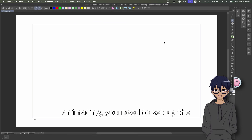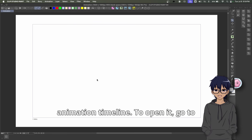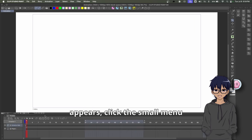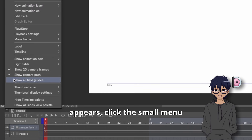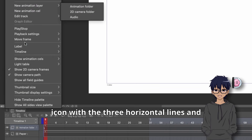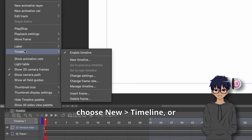Before animating, you need to set up the animation timeline. To open it, go to Window, then Timeline. Once it appears, click the small menu icon with three horizontal lines and choose New Timeline.